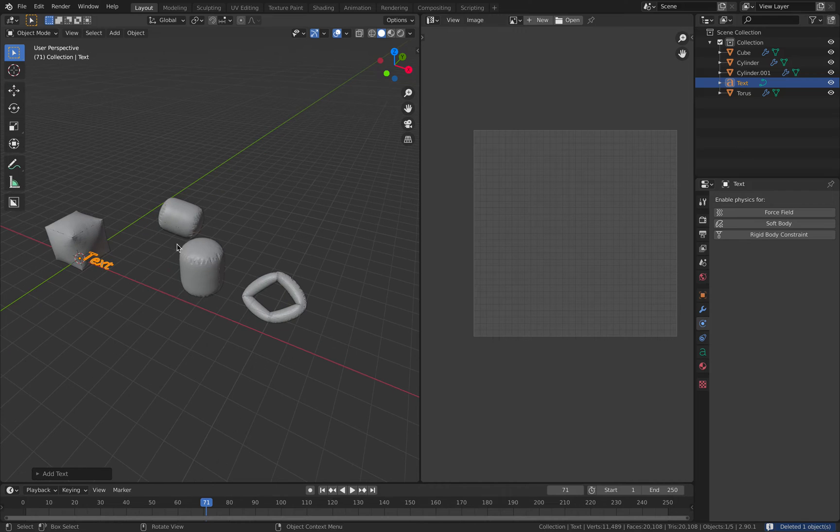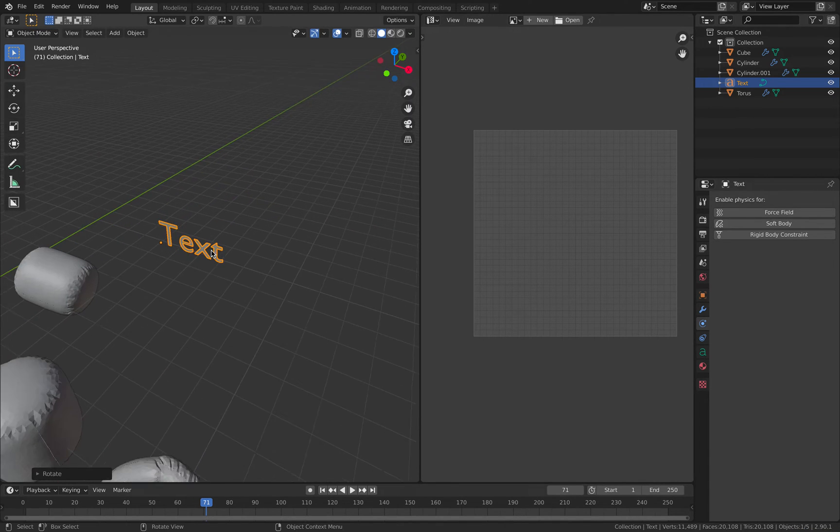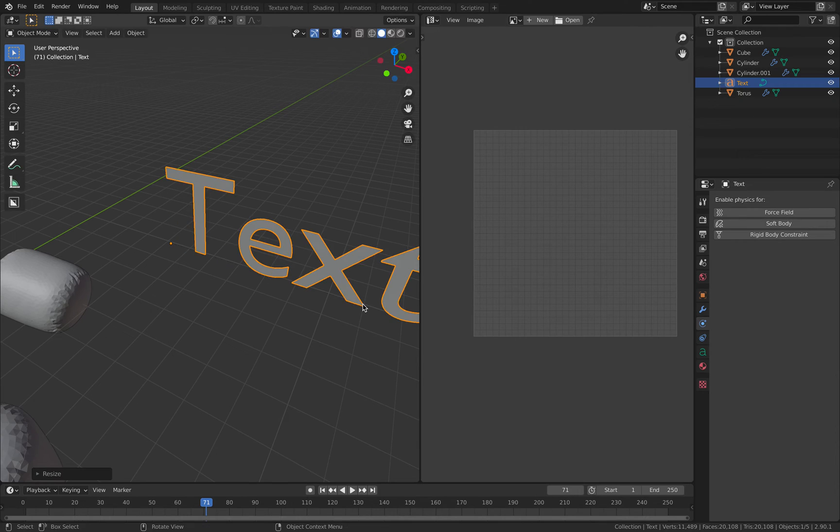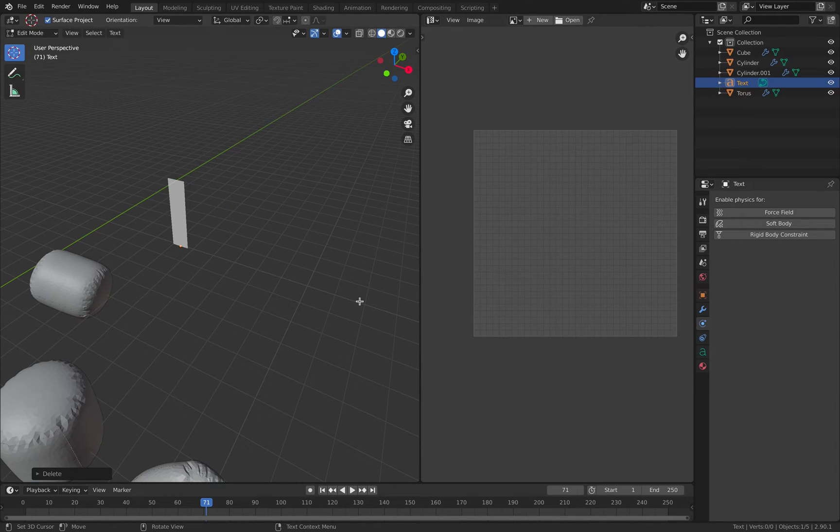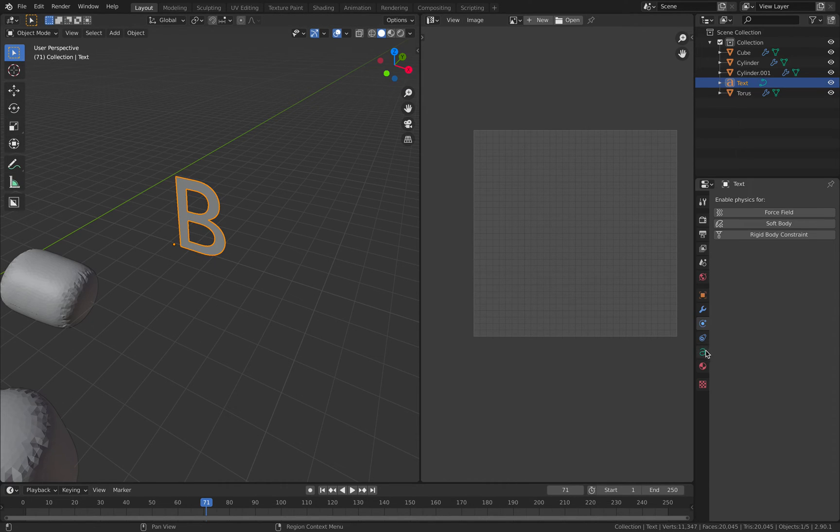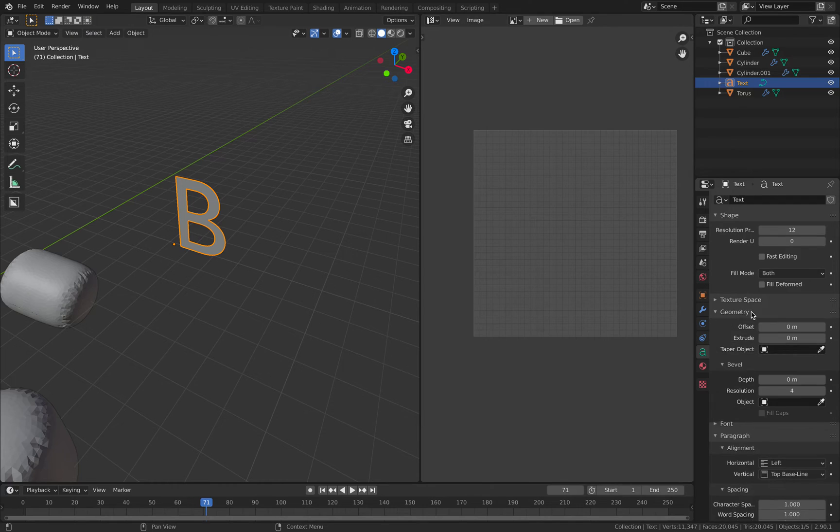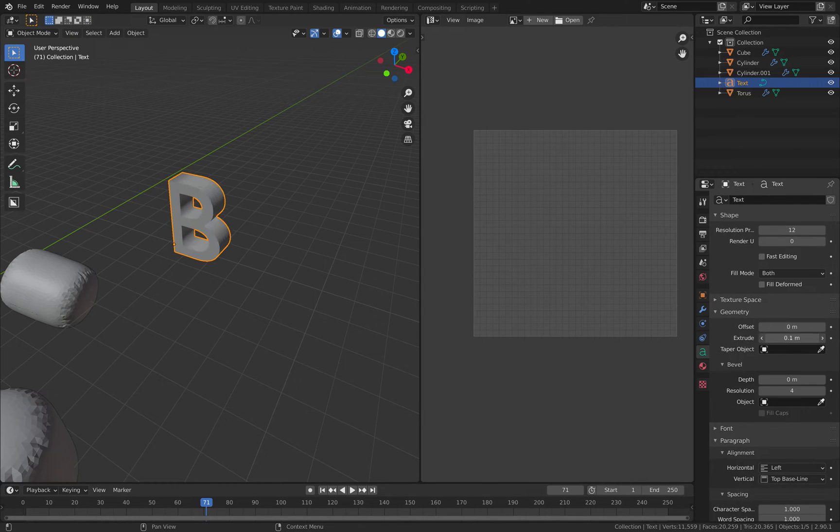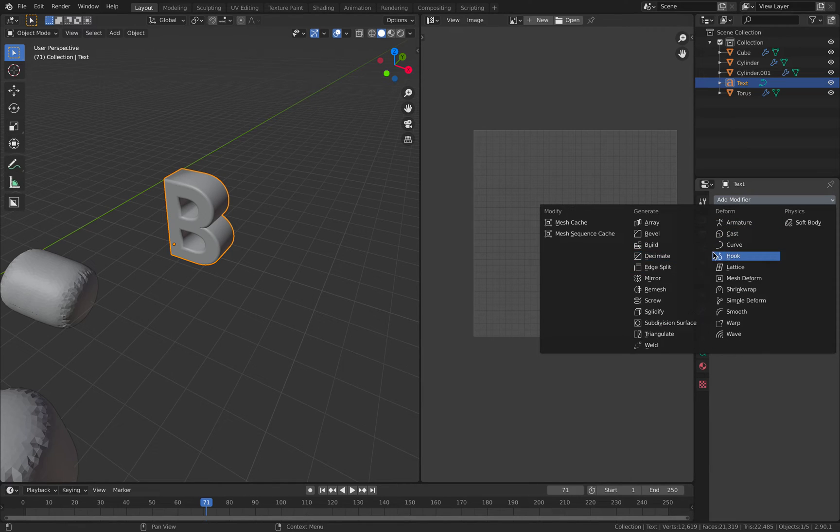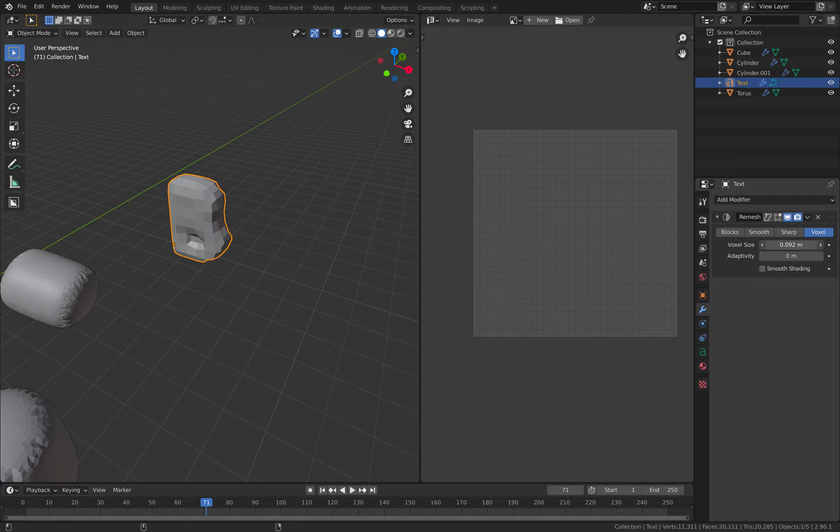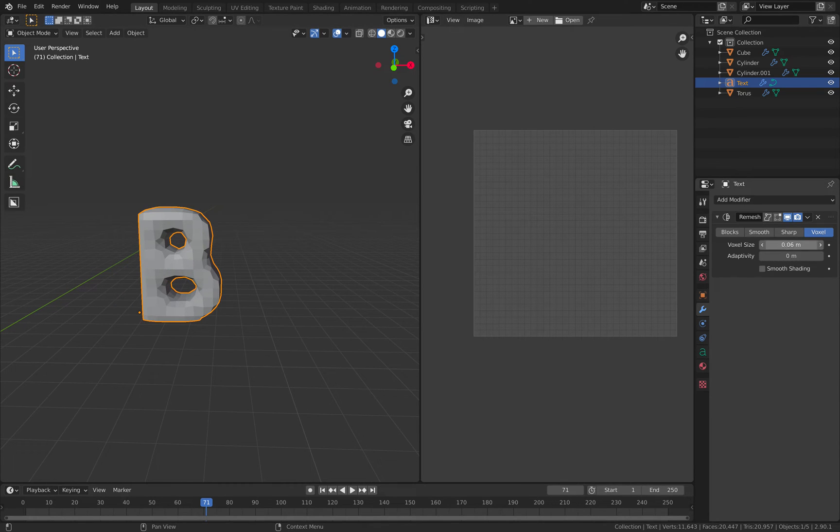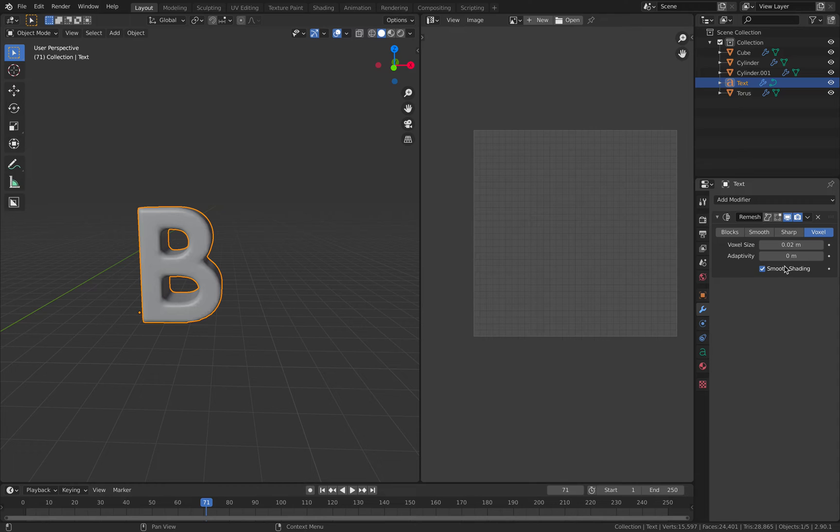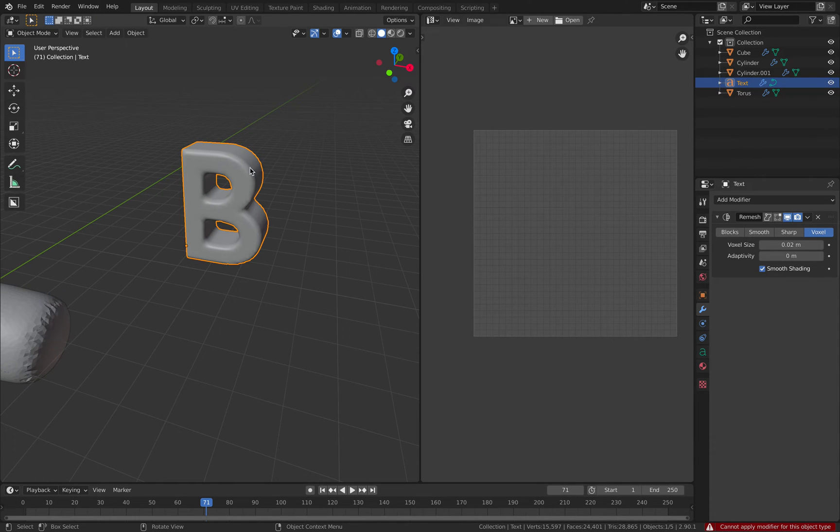If you have a text object, maybe we can try. What level do you want? OK, B. And extrude it. Add a remesh modifier. Set it to 0.02 for example, smooth shading. Command A, oh cannot apply, because this is a text object. You have to do F3, convert to mesh. So we have our mesh now.